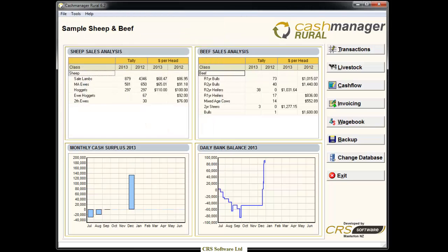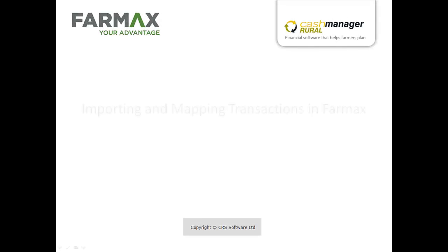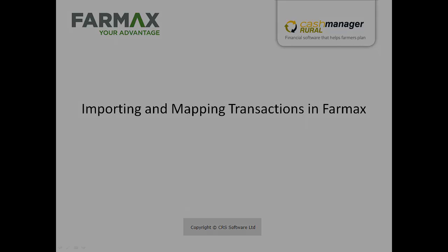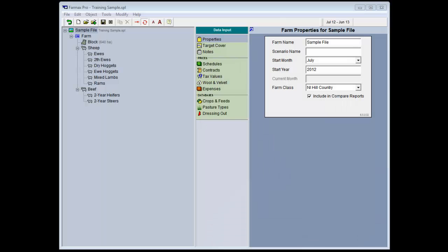You are now ready to import the stock transactions into your FarmMax file. In the second part of this tutorial we will cover how to import the transactions into your FarmMax file, how to allocate these transactions to the correct enterprises and mobs, and how to make any corrections if needed.